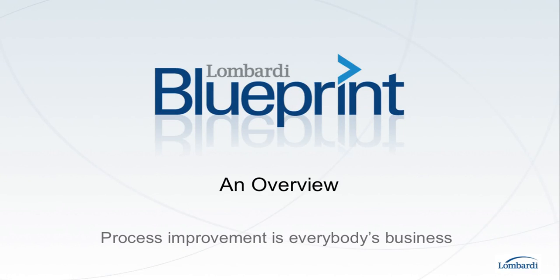Welcome to a quick overview of Lombardi Blueprint. Blueprint helps you get more people involved in process improvement in four main ways.